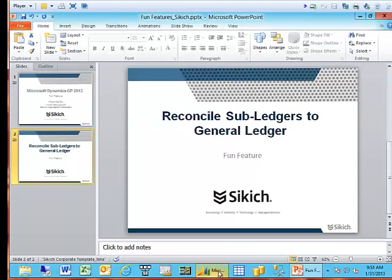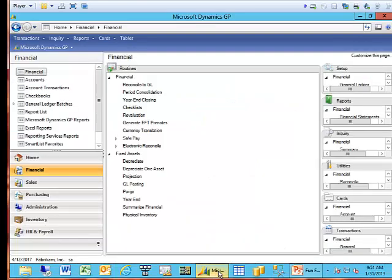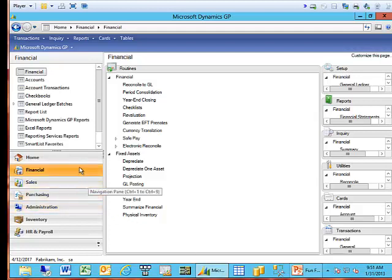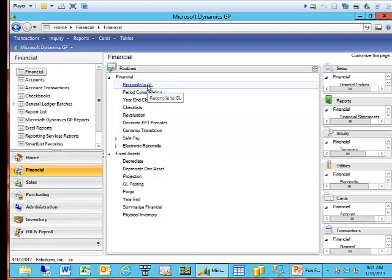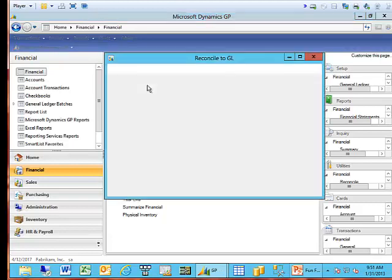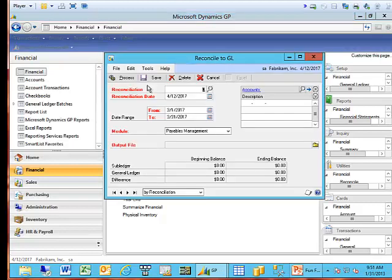Let's go ahead and log in to Microsoft Dynamics GP, and I'll show you how this feature works. Today, we begin on our financial homepage under Routines, and here's the link Reconcile to GL. This feature, they have not moved where it's located, but if I open the window, you'll notice the window is quite different than how it has been in earlier versions.